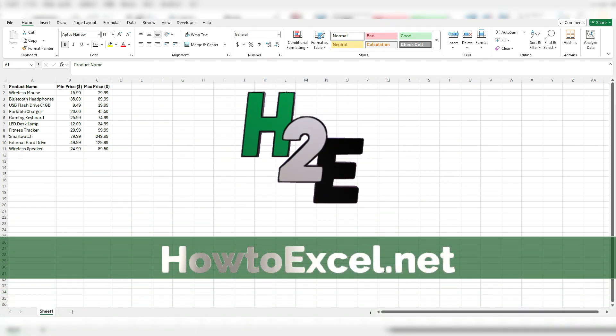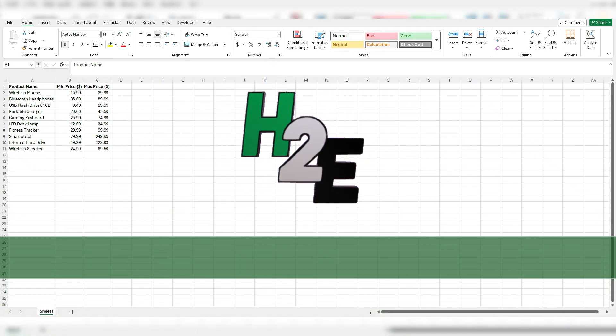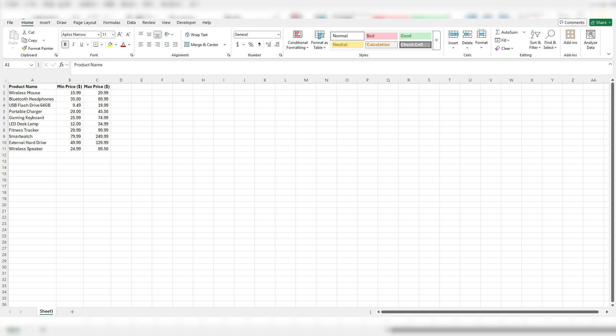Hey everybody, in today's video I'm going to show you how to create a dynamic min-max range chart in Microsoft Excel.